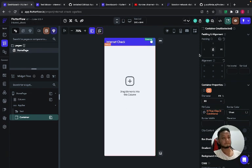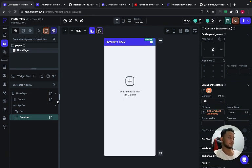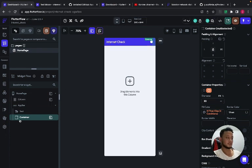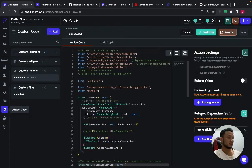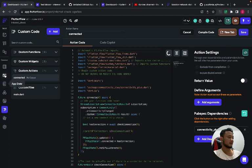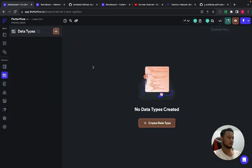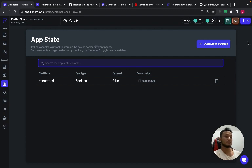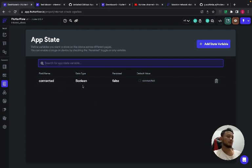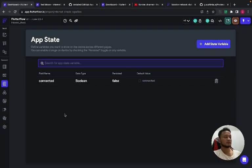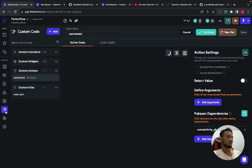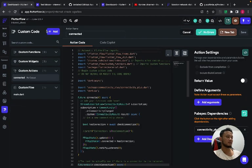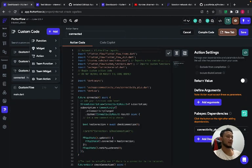So the first thing you have to do to create this function is in the app set, you have to create a new app set with the boolean type and rename it to connected.